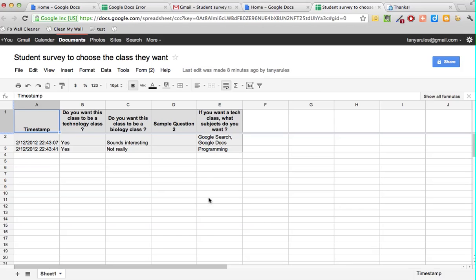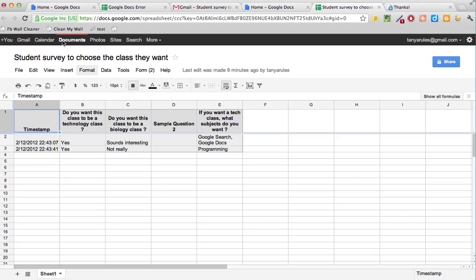That's the last session we're going to do for regular users. For advanced users, please click on the next session where we're going to do different kinds of questions you can ask on the survey, and it gets a little bit complicated. But if you're interested, do watch out for that one. That concludes the session on Google Forms and I hope you enjoyed it.